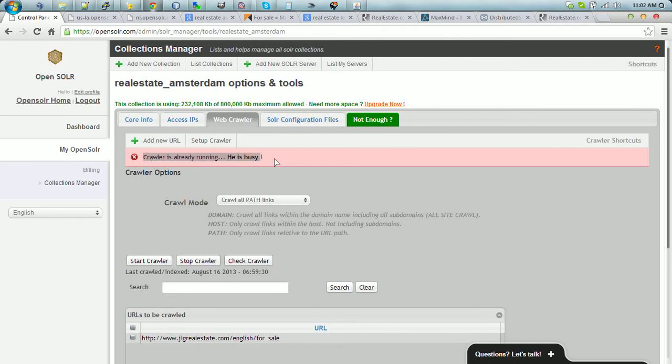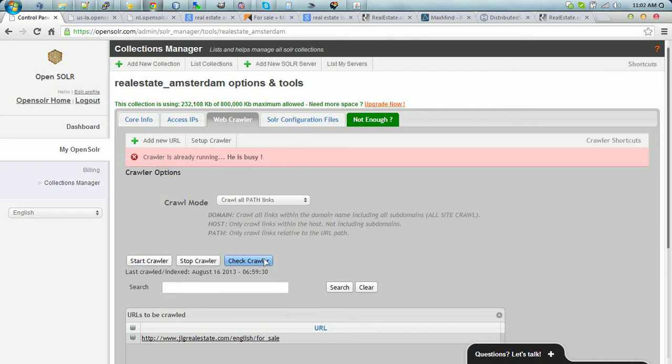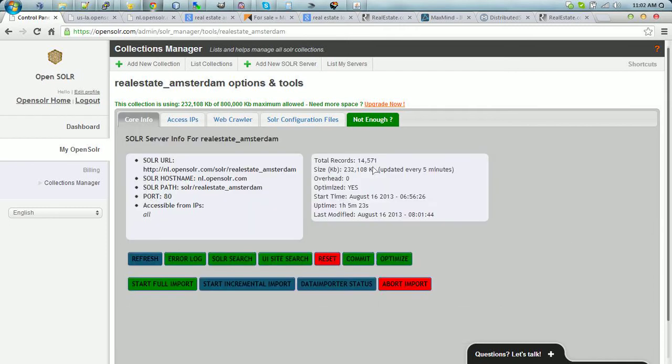We have crawled the entire website. It's still indexing live. We have 14,000 URLs indexed so far.